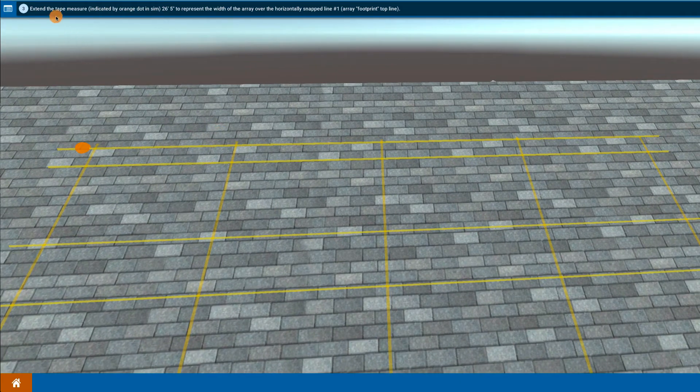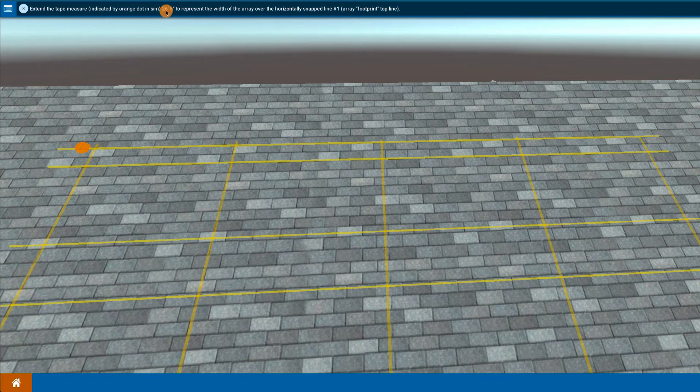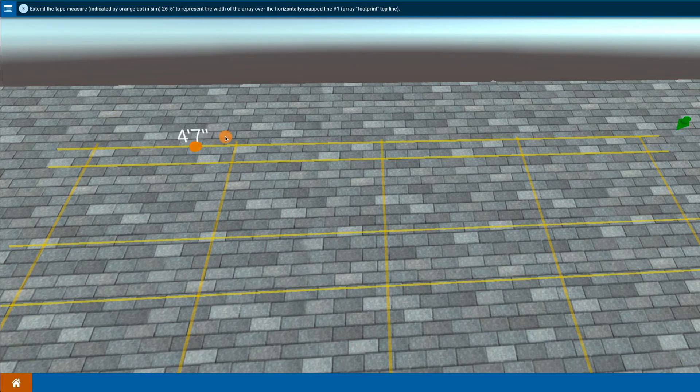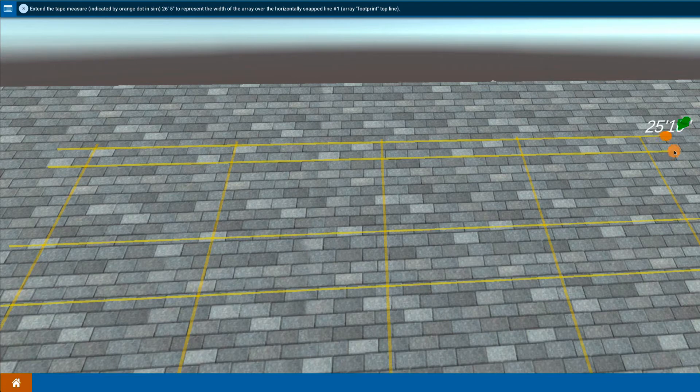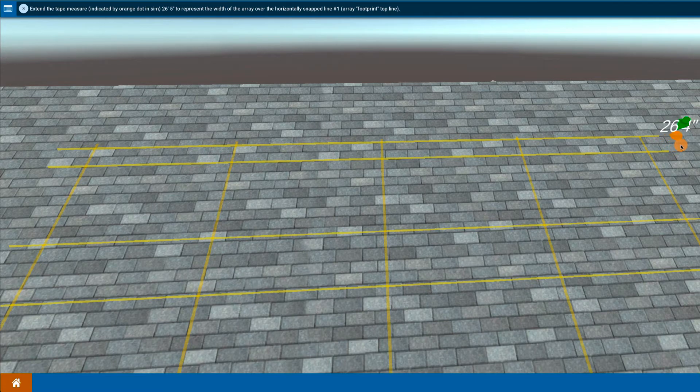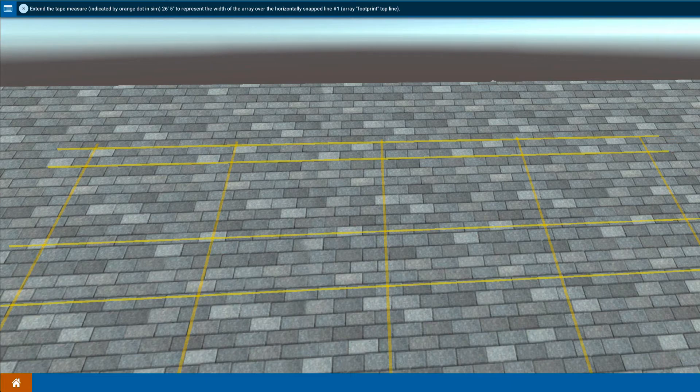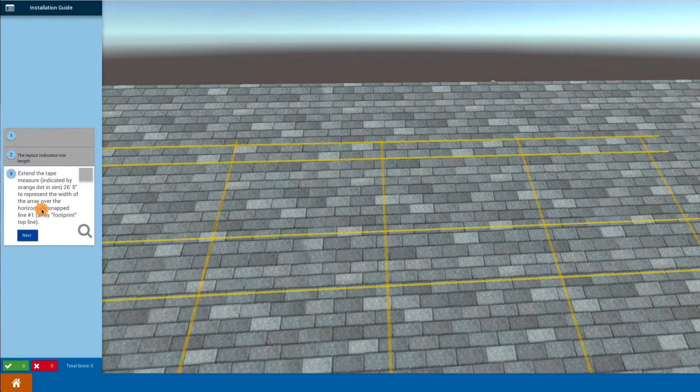The idea is that I want to extend the tape measure that distance—26 feet 5 inches. So I'm going to extend it from here, pull it over and extend it to the target, which is 26 feet 5 inches, and let it go. And I've made the marking for the width of the actual array itself.